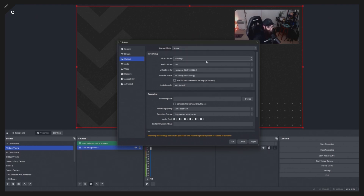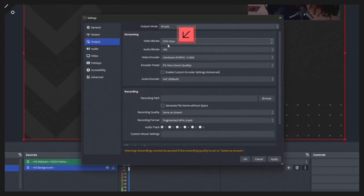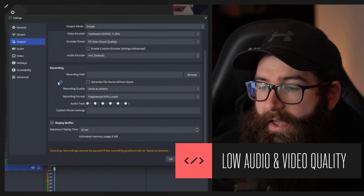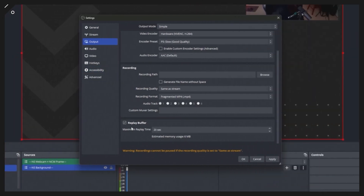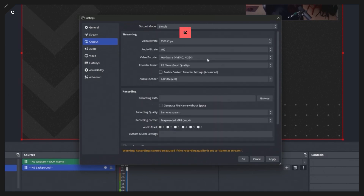Simple is the default when you install OBS. You'll have default settings probably set at 2500 for your bit rate — those are your streaming settings — and your audio bit rate at 160. That's on the lower side of audio quality for video recording, but for streaming that's what you probably need since most streaming platforms don't support higher audio bit rates. Under video recording, the recording quality is set to 'Same as Stream' by default, meaning it uses that same bit rate.